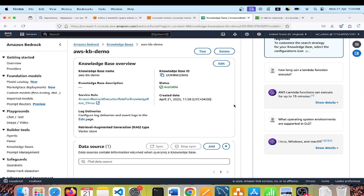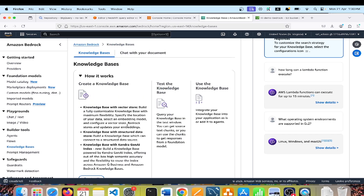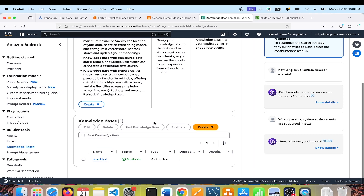So that was knowledge base — quite simple and straightforward to implement. Before we move on to the Python SDK, I want to highlight that if you plan to take a break during this tutorial, it's better to delete the knowledge base because you will incur a cost. Knowledge base is roughly 50 cents per hour, plus you have OpenSearch Serverless running in the background, so overall you might incur roughly $1.50 to $2 per hour. It's always easy to recreate it — it only takes five to seven minutes.